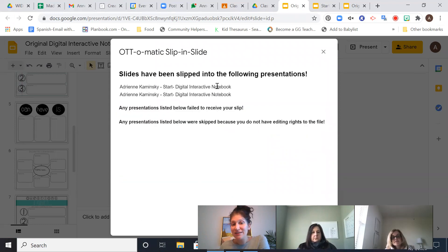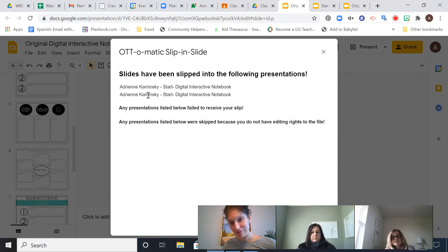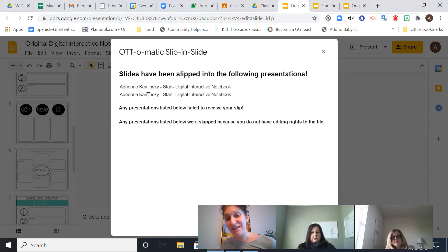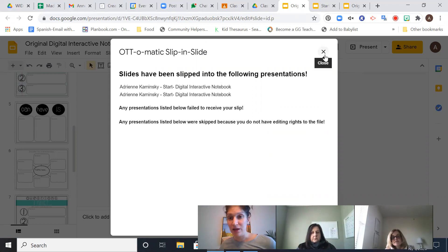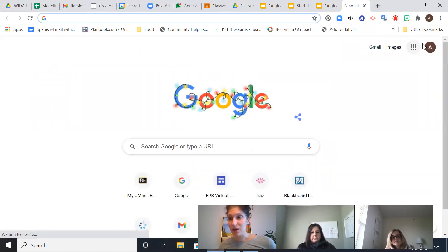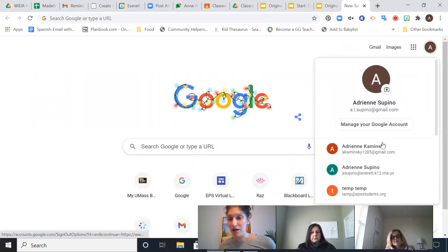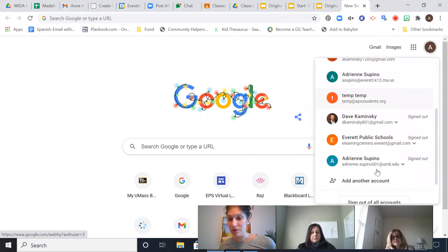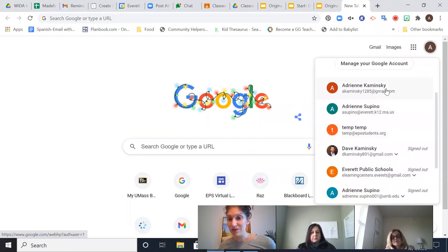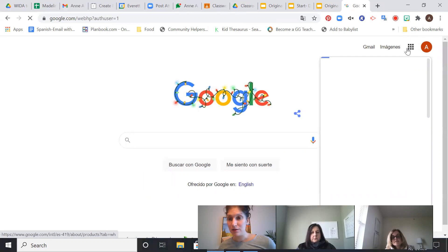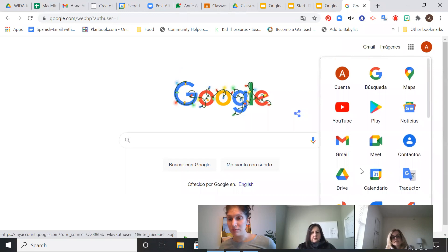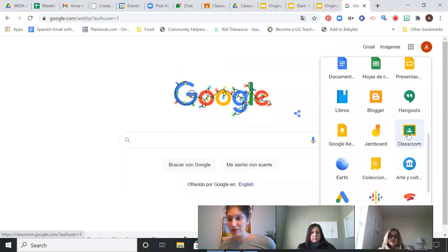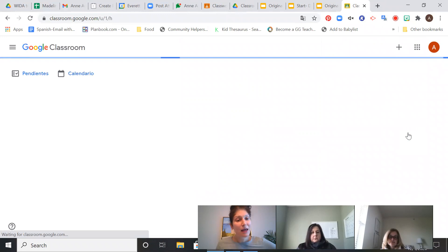So now the slides have been slipped into Adrian Kaminsky's digital interactive notebook and COVID trial. And I have the same student in both classrooms. Adrian Kaminsky's in the trial classroom. So now if I go back to my student's view, I can see it. So here we go. I'll log in as my student. Where is Adrian Kaminsky? So where is classroom? Oh, here it is.